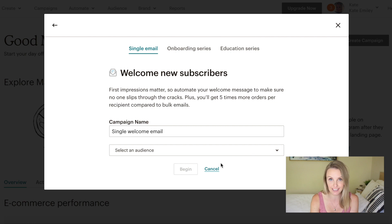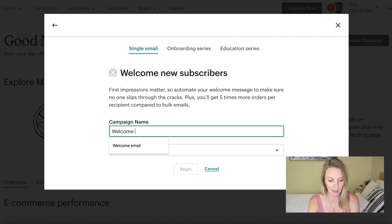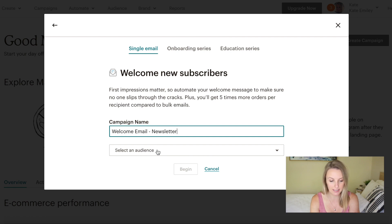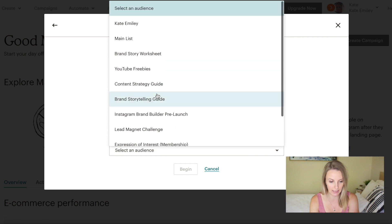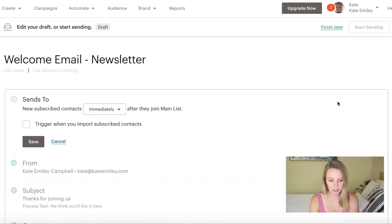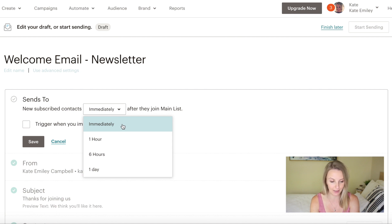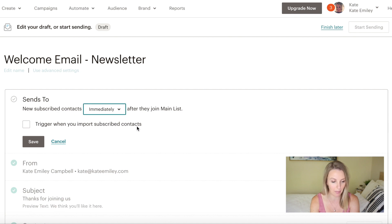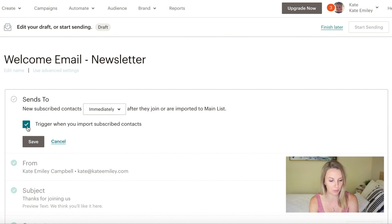Let's start with the single email — this is something you have to set up. As soon as someone subscribes to your list, even if it's just your newsletter, they will receive this welcome email. I'll call the campaign name 'welcome email newsletter.' I've just got a whole list in here, so I'll select 'main list' and then click Begin. You can change the automation time — when it will send to your audience after they subscribe. I'd recommend sending immediately, unless there's a particular reason to send later. Also click the trigger to send when you import subscribed contacts, so if you're adding someone manually, they'll receive this welcome email as well.